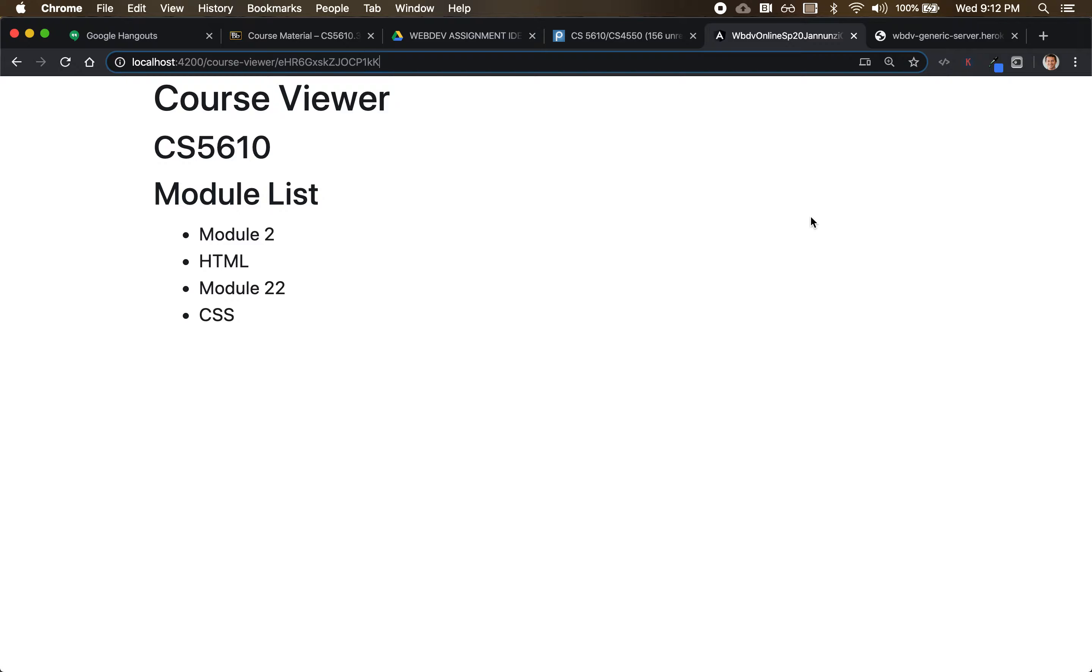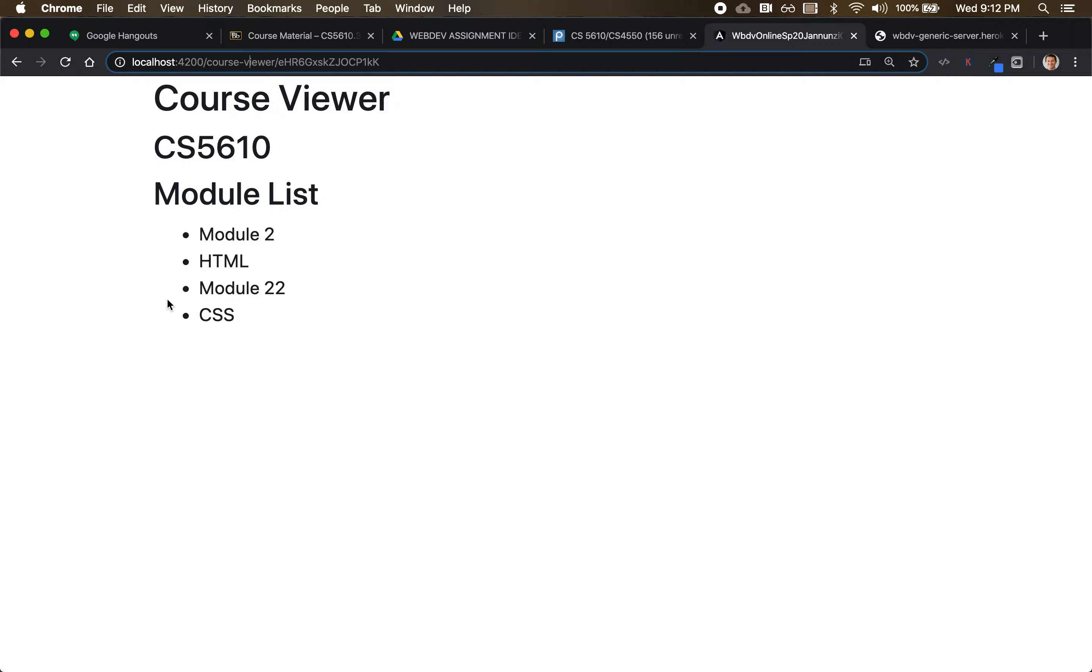So let's work on that. We'd like to be able to, just like we did for the course - selecting the course and loading the modules - we would like to be able to load the lessons for the modules.